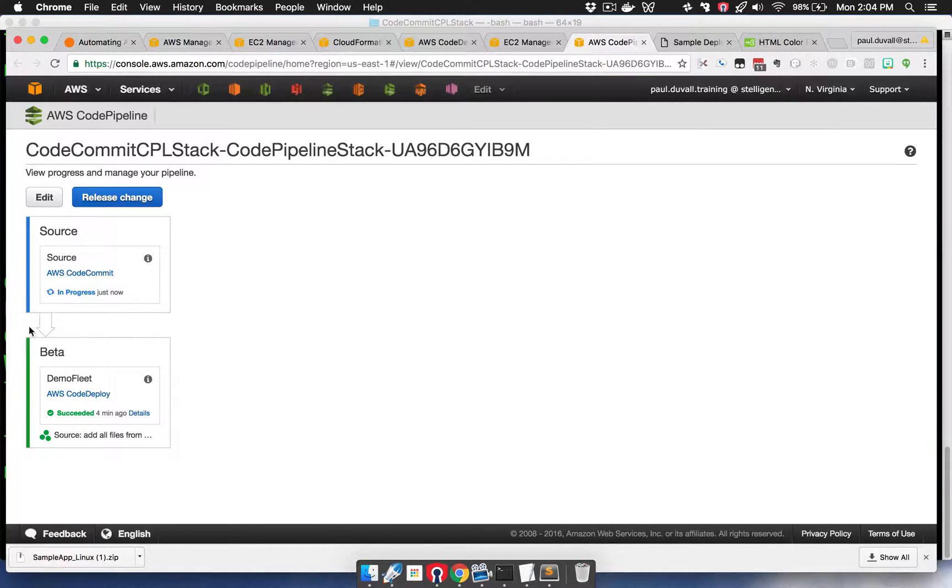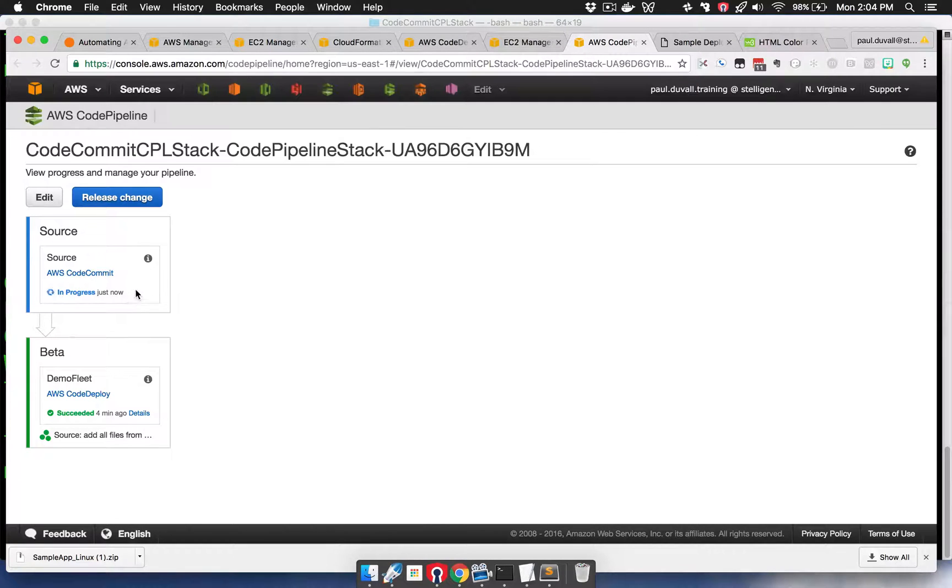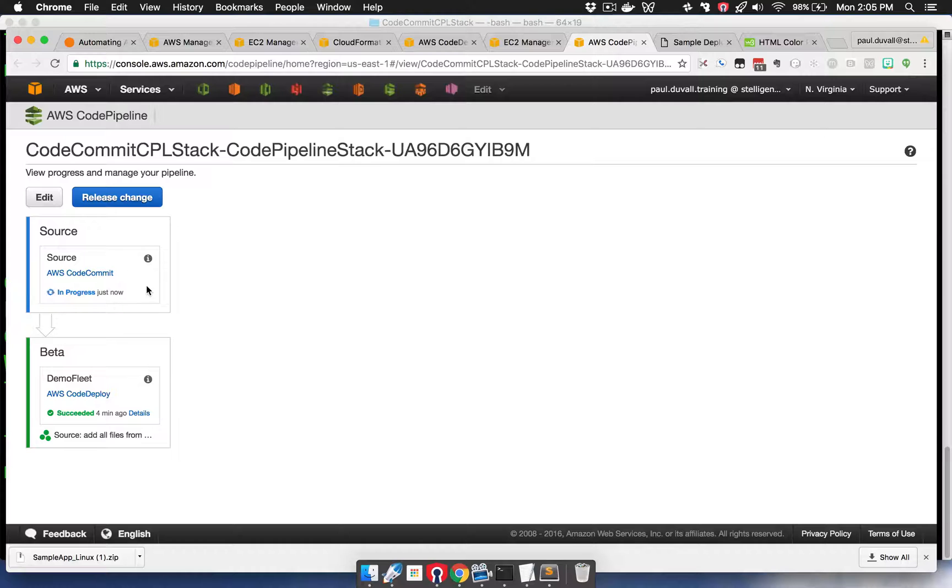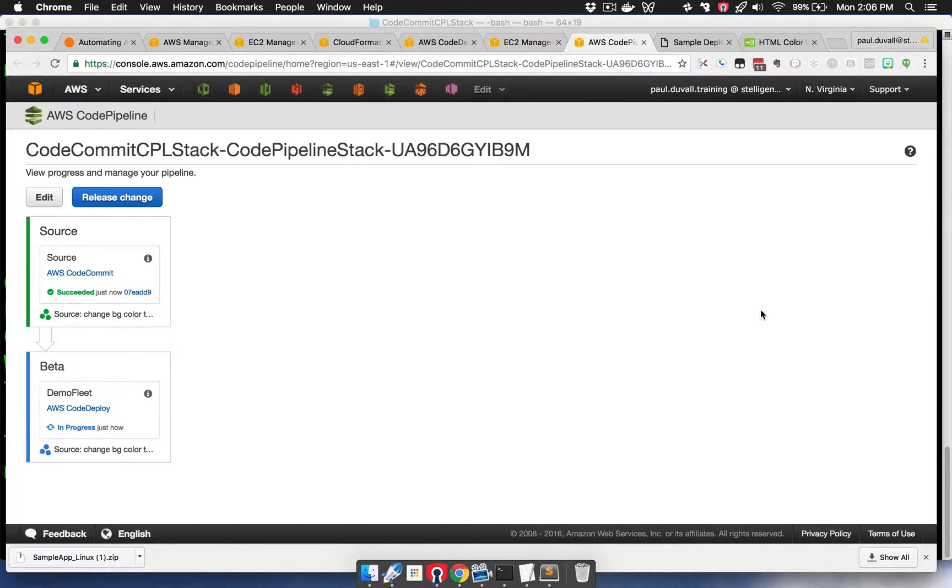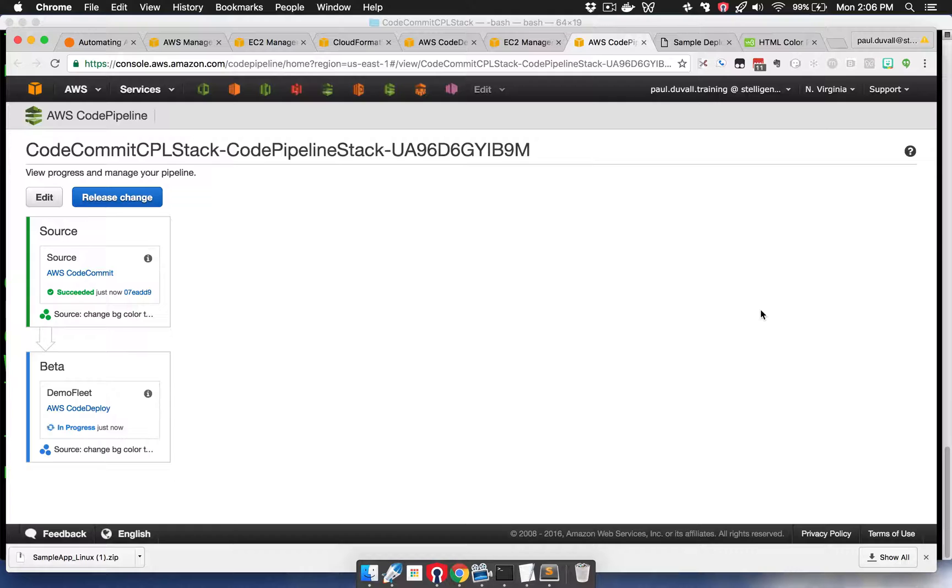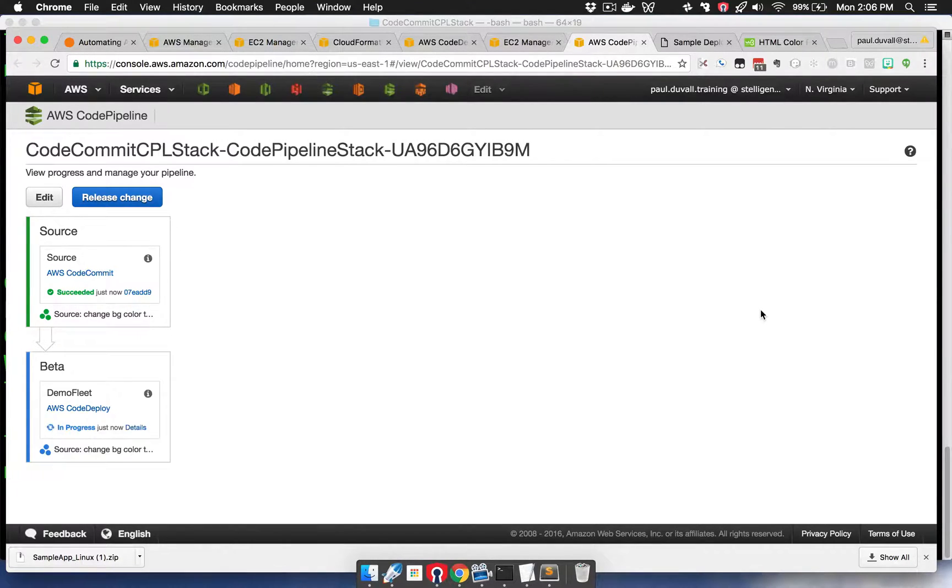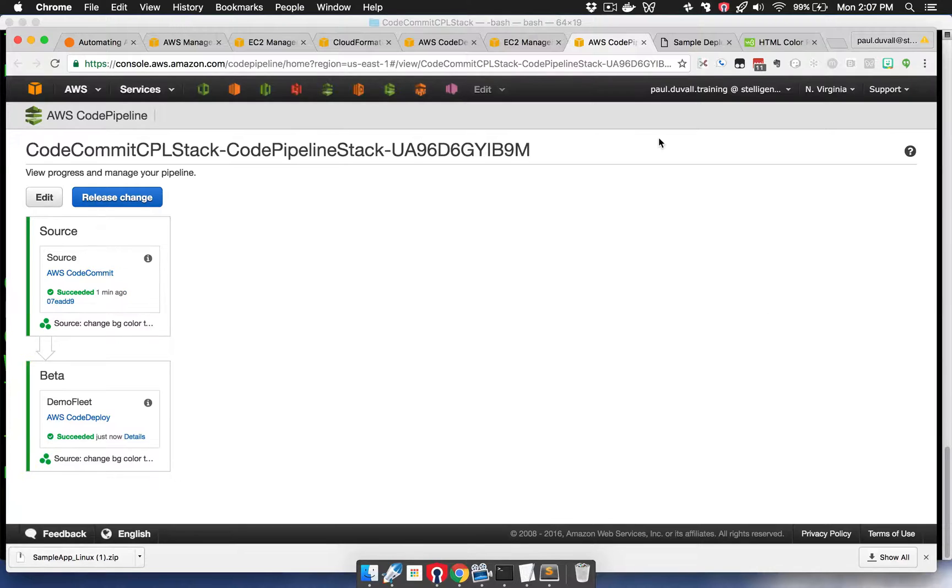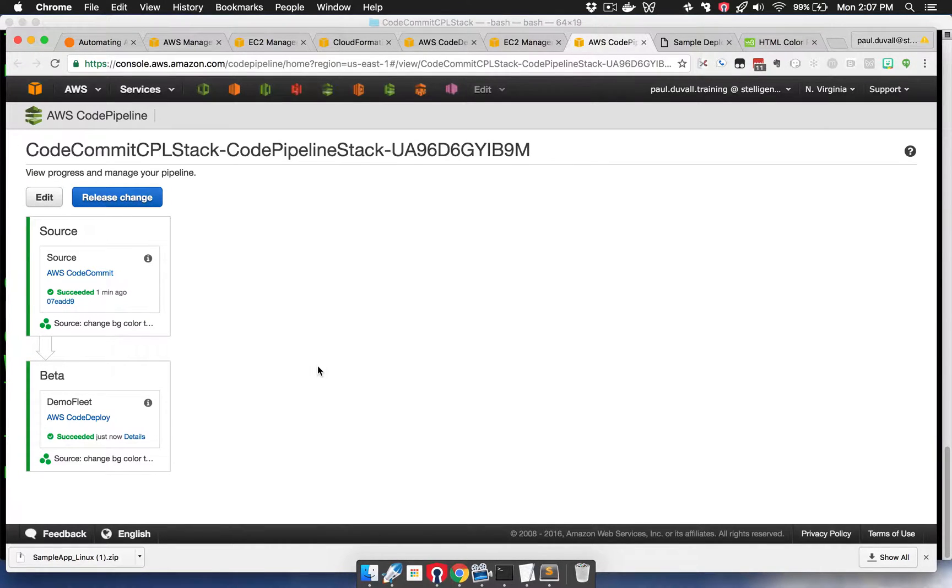It's changed to blue. We can see it's in progress, and it's running through the actions to get the latest changes from the code commit repository. It's now running through the action in the beta stage in the demo fleet action, so it's running a code deploy deployment. We can see that both of the stages have successfully completed, so the pipeline is complete.